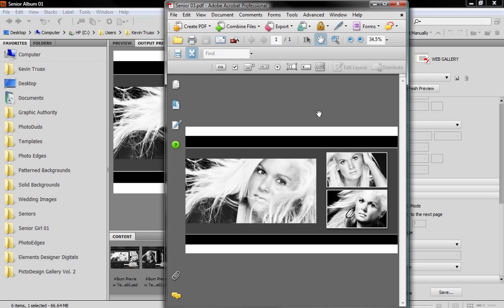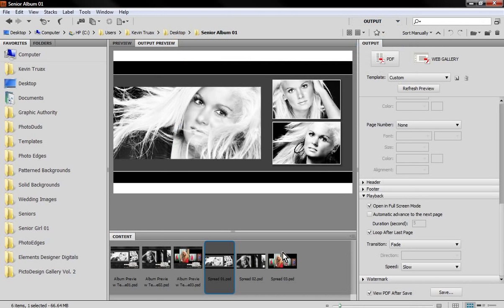Then we have a really nice completed PDF page here, very easily to be able to view it. So very nice and easy to use. We'll go ahead and exit out of that and that's just pretty much all there is to creating a PDF file that you can view.